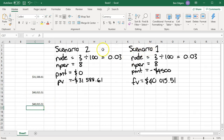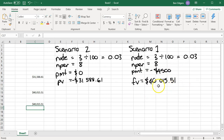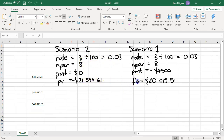This has worked out really great — both scenarios give the same future value result. In scenario one, making repayments of $4,500 each year for eight years at 3% leads to saving a little over $40,000. In scenario two, instead of making repayments, someone puts a lump sum of $31,588.61 down at the beginning, and with the same interest rate over the same period, they reach the same future value.